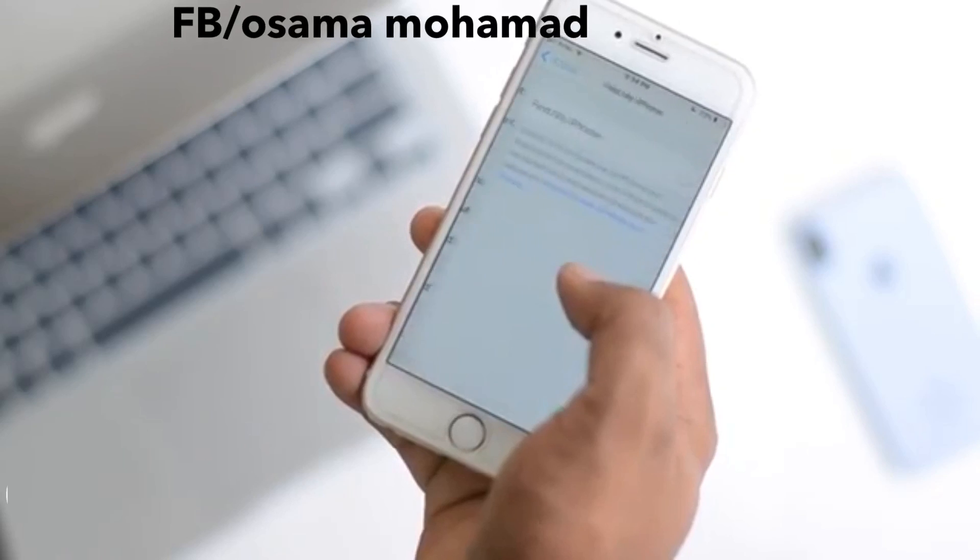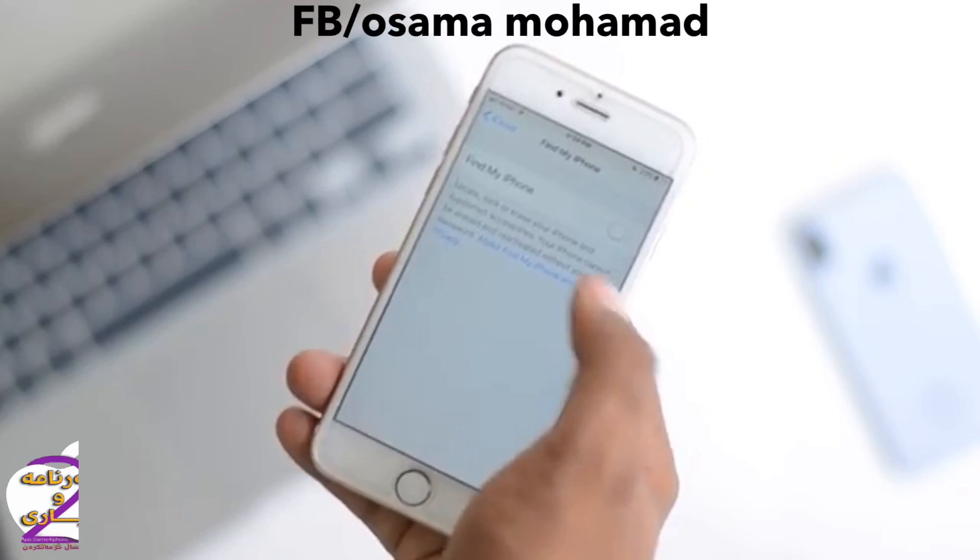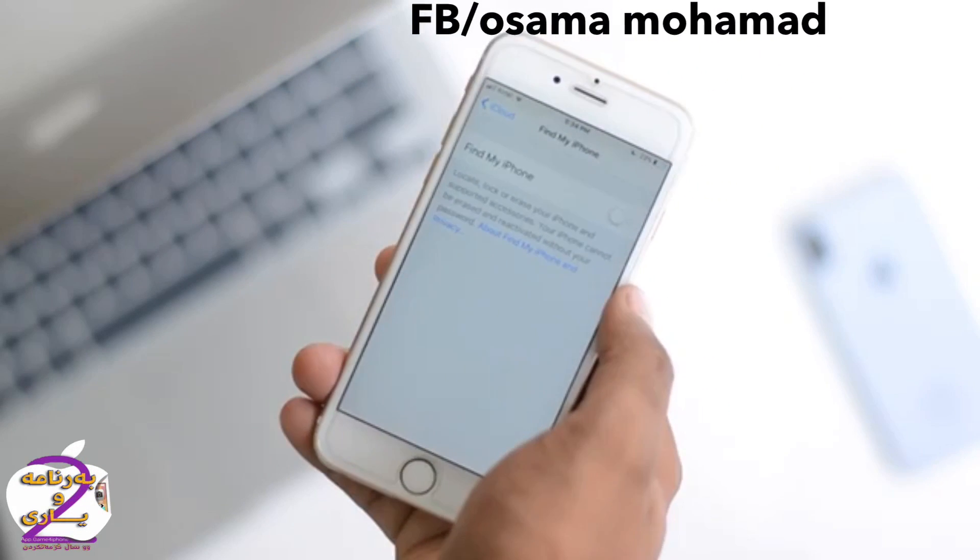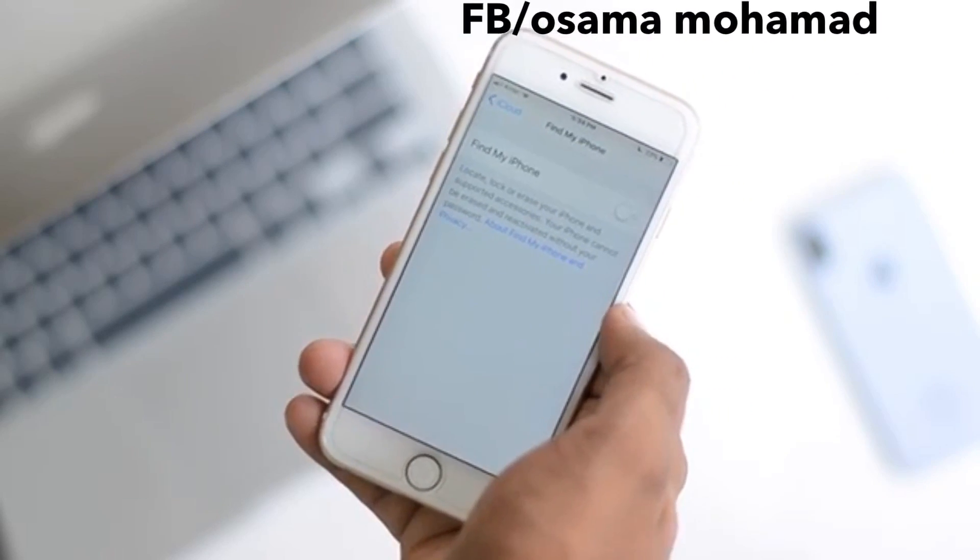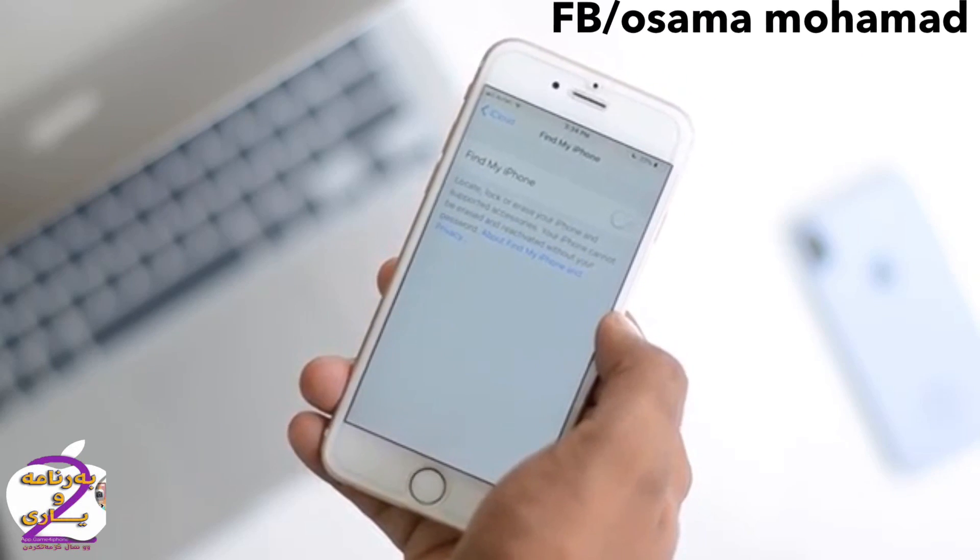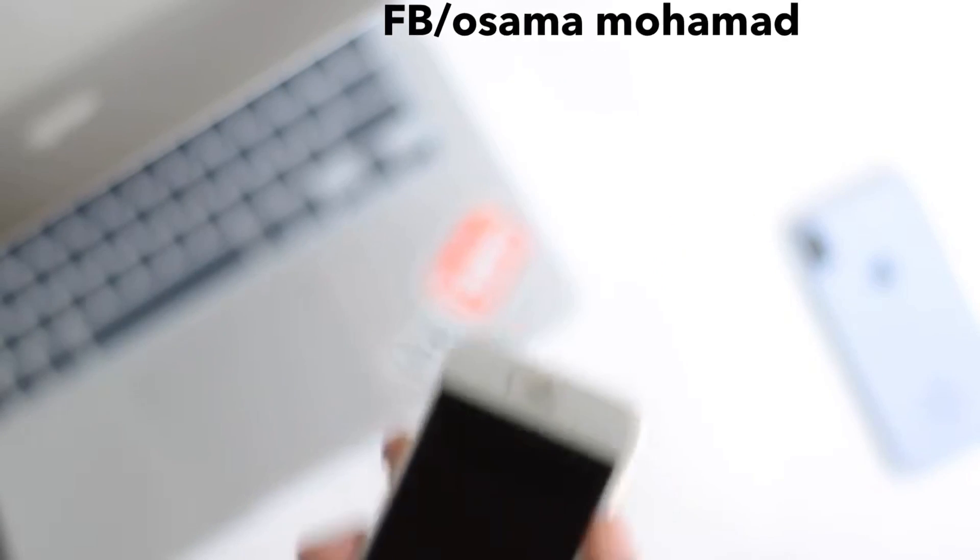Now first of all, make sure to turn off Find My iPhone. This is the key element of the entire process and if you do not turn it off, the process will fail and you won't be able to downgrade back to iOS 10.